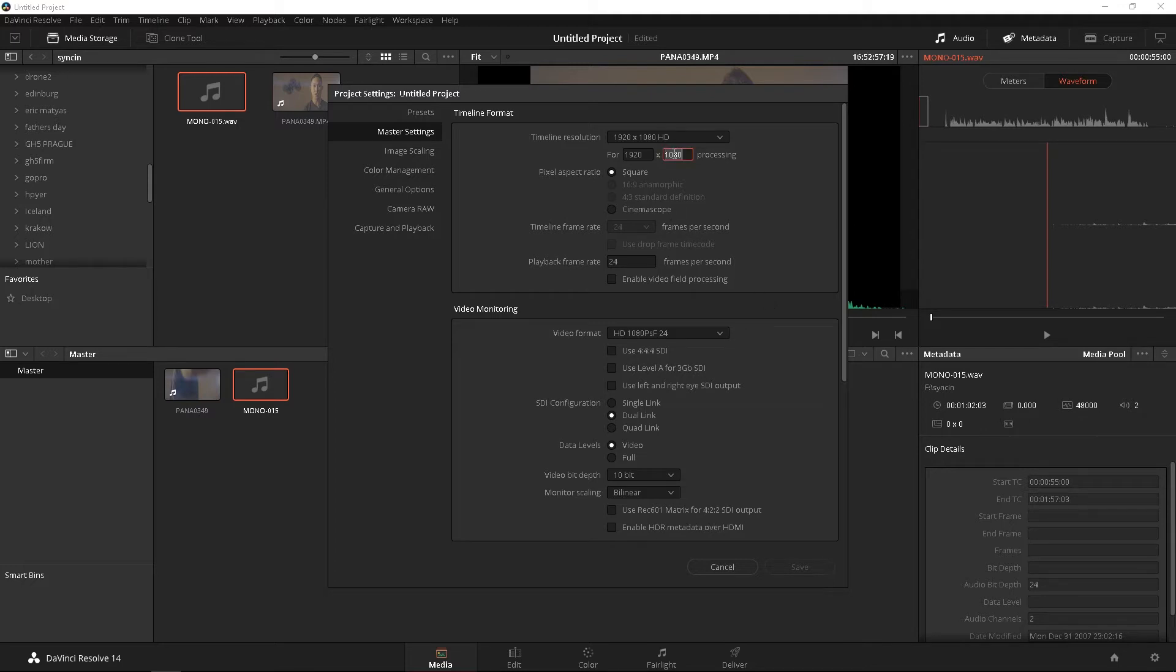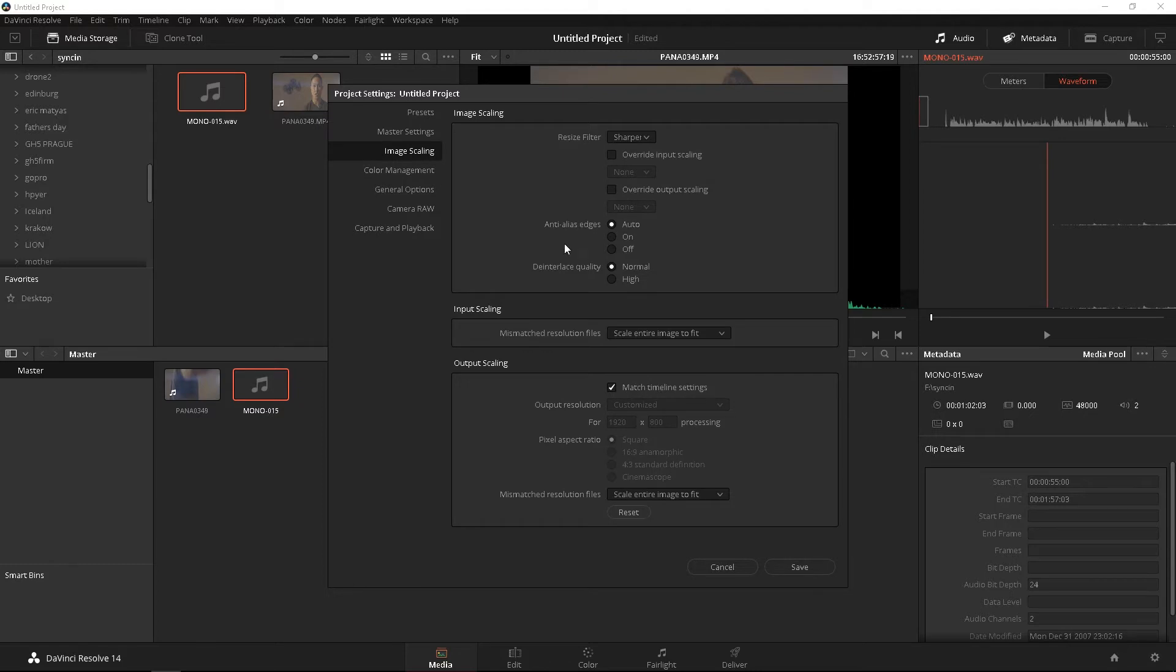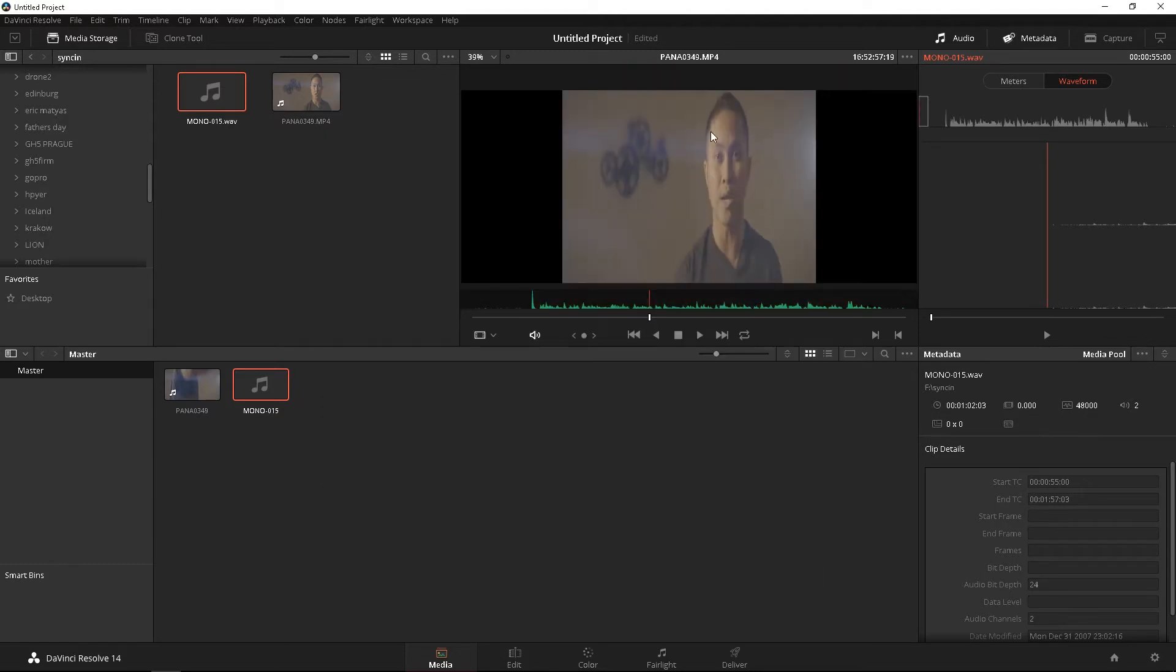Go to image scaling, we're going to change it to scale full frame with crop, save that.